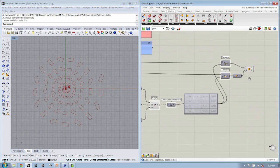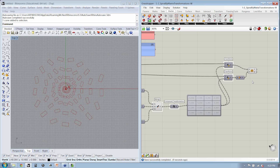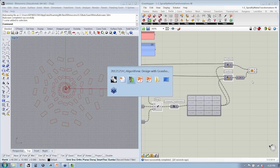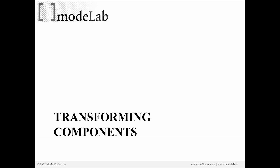If you have any other questions about matrix transformations, let's address them now before we move on to the next exercise. Let's move on to the next series of exercises — I'm going to pass the controls over to Ronnie.